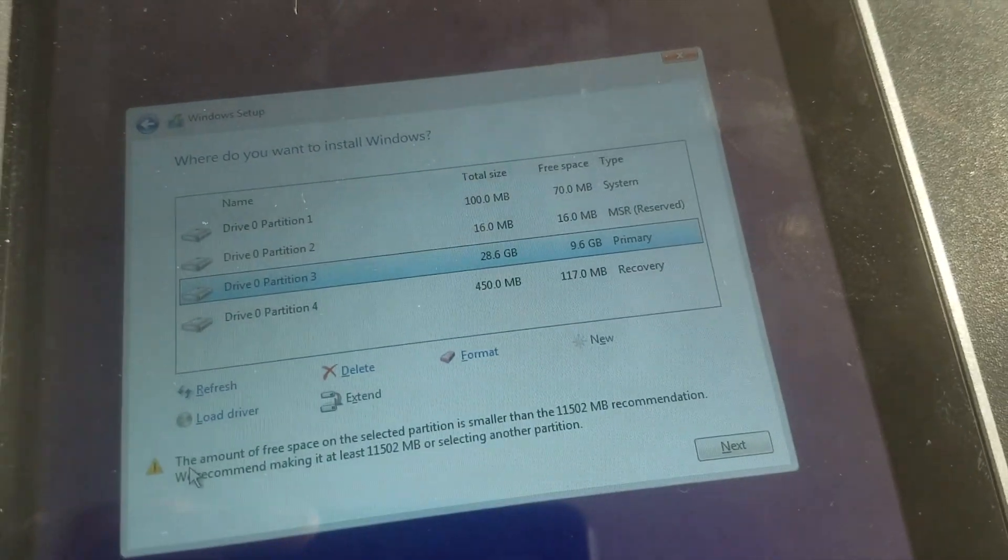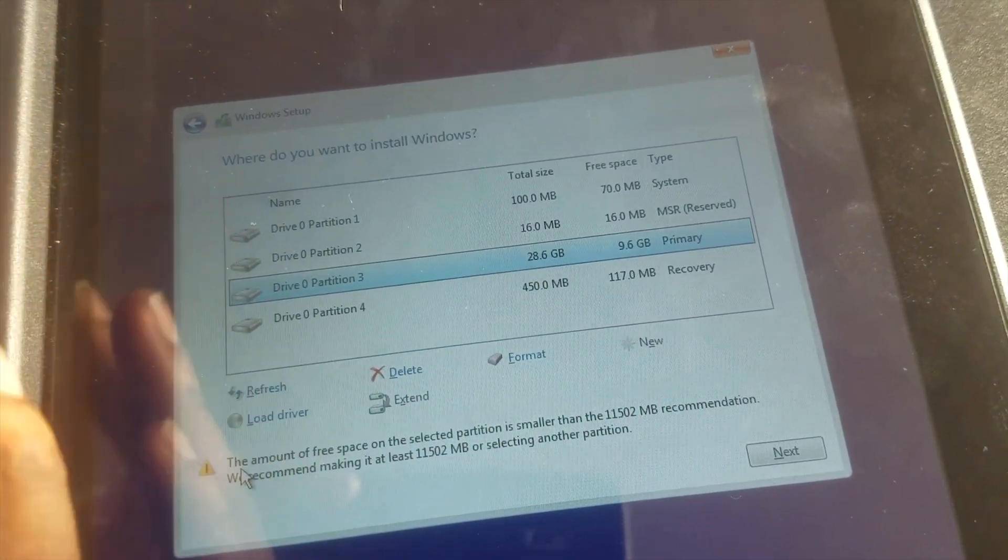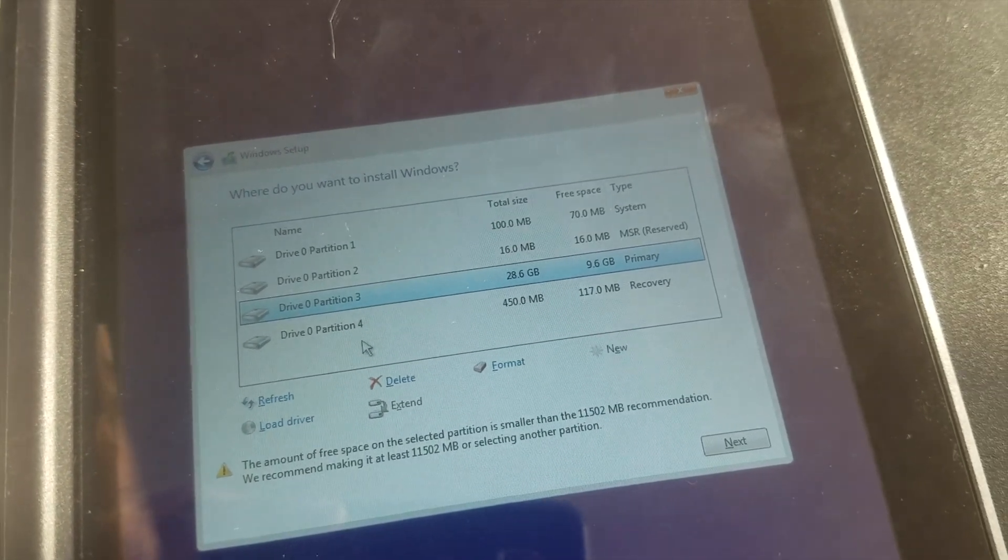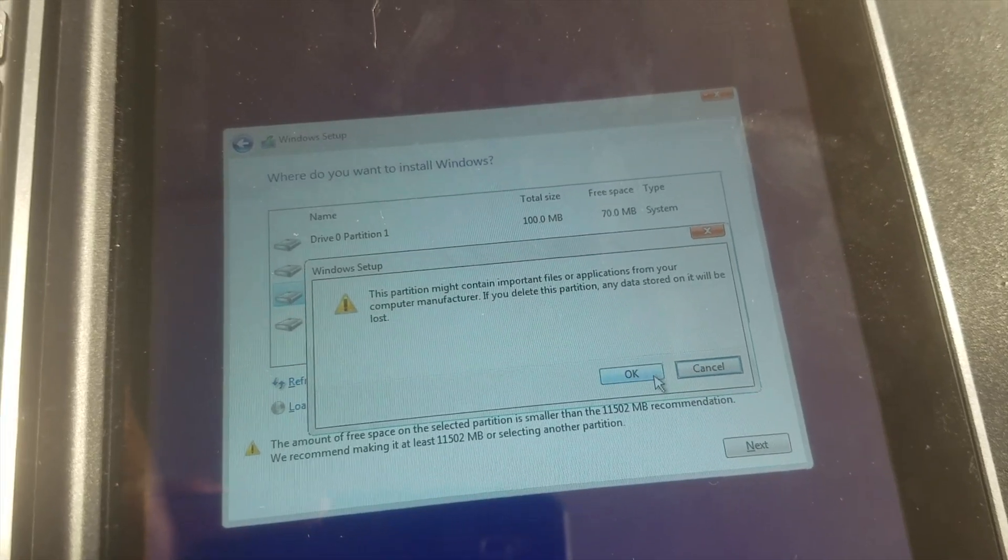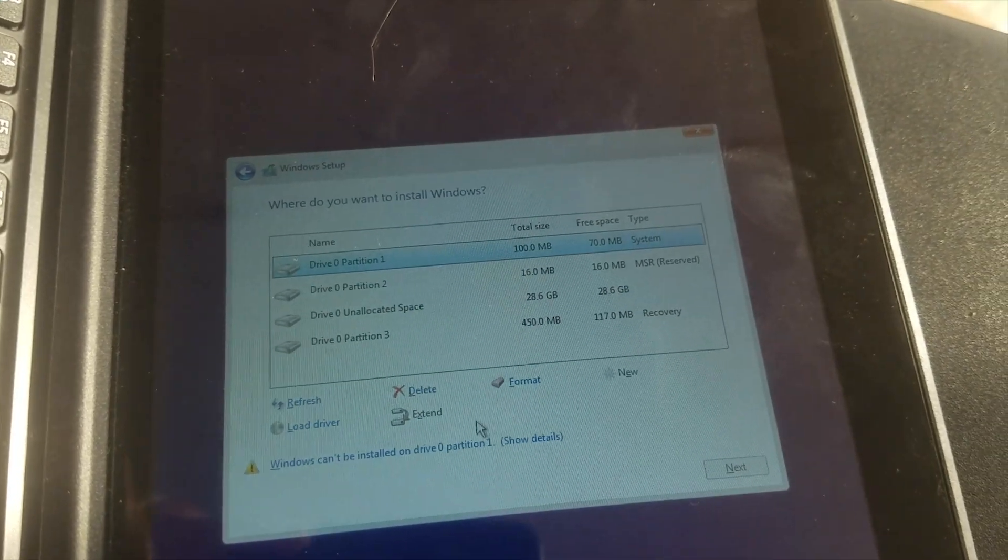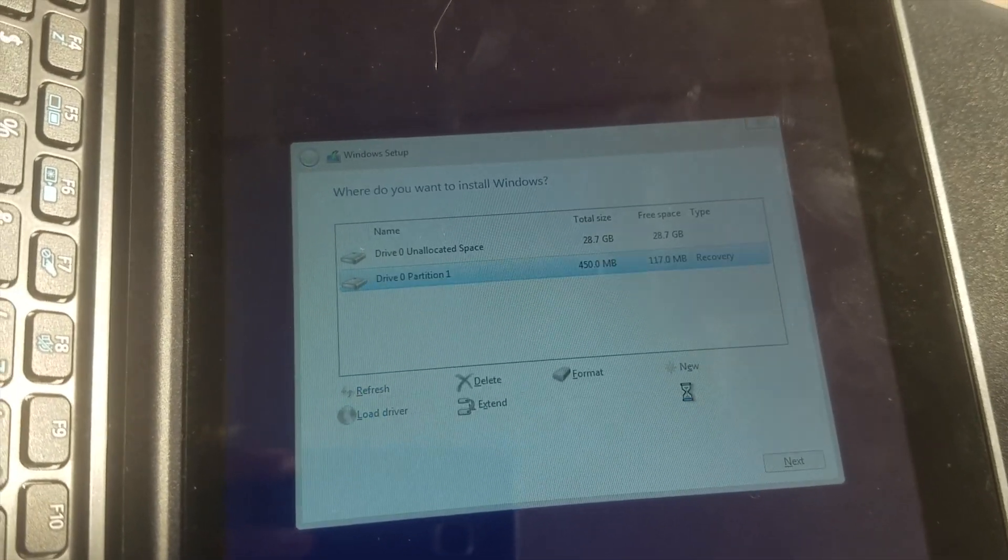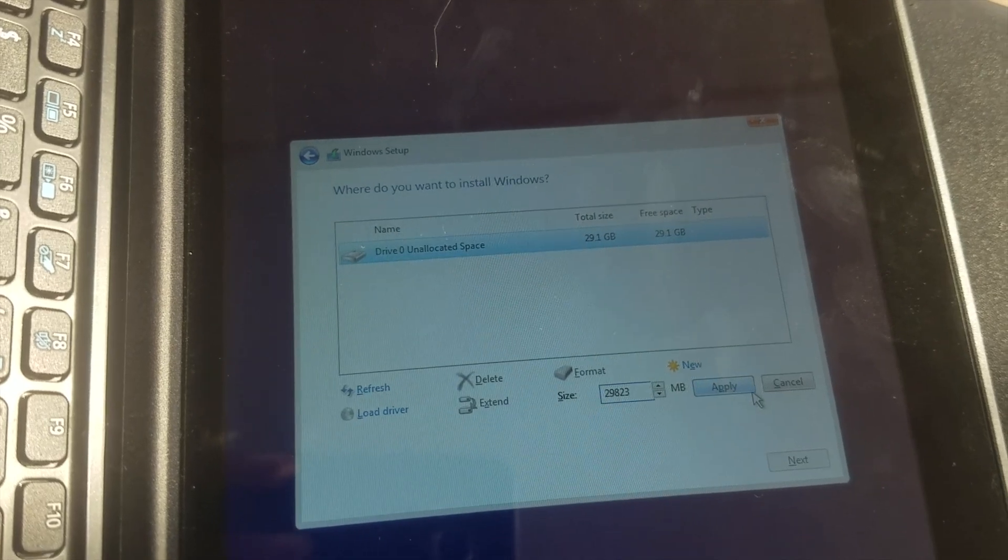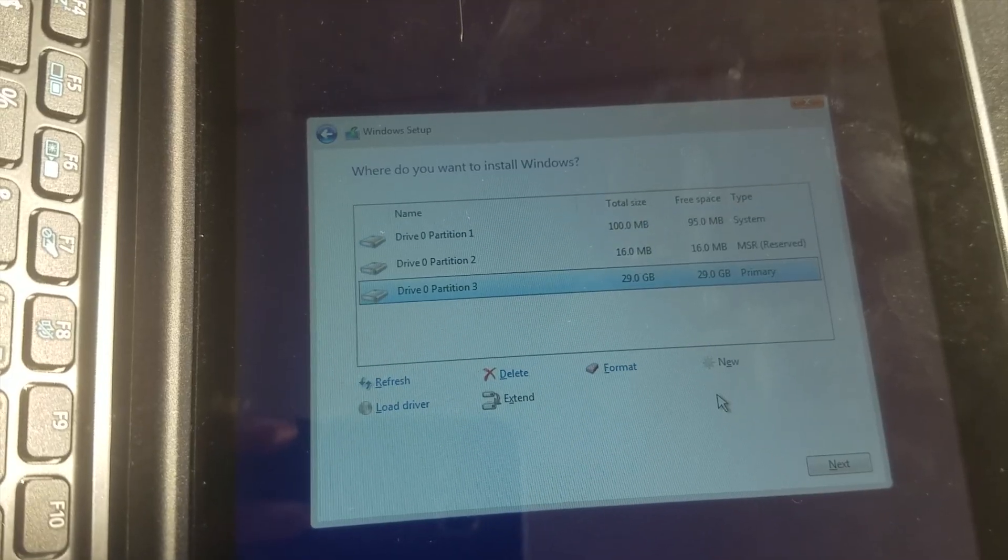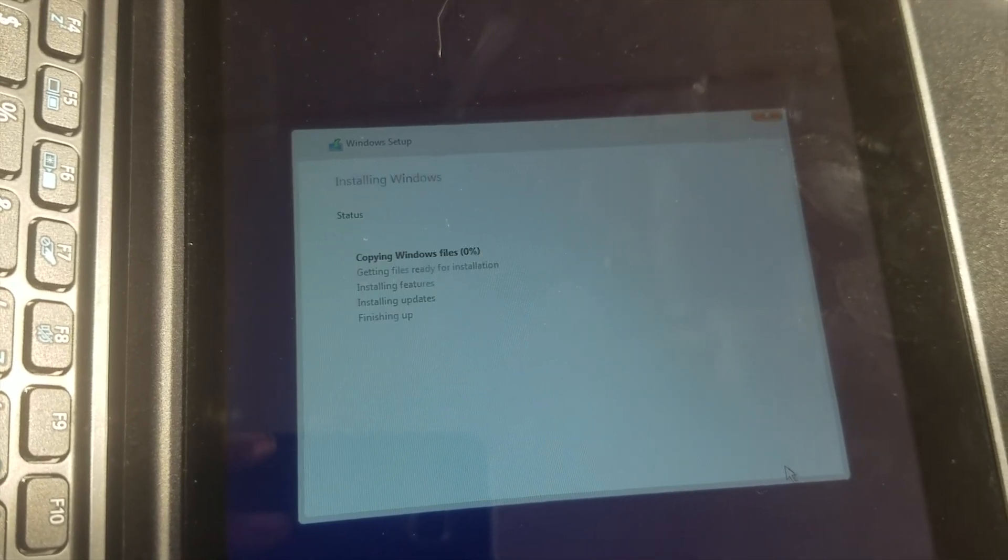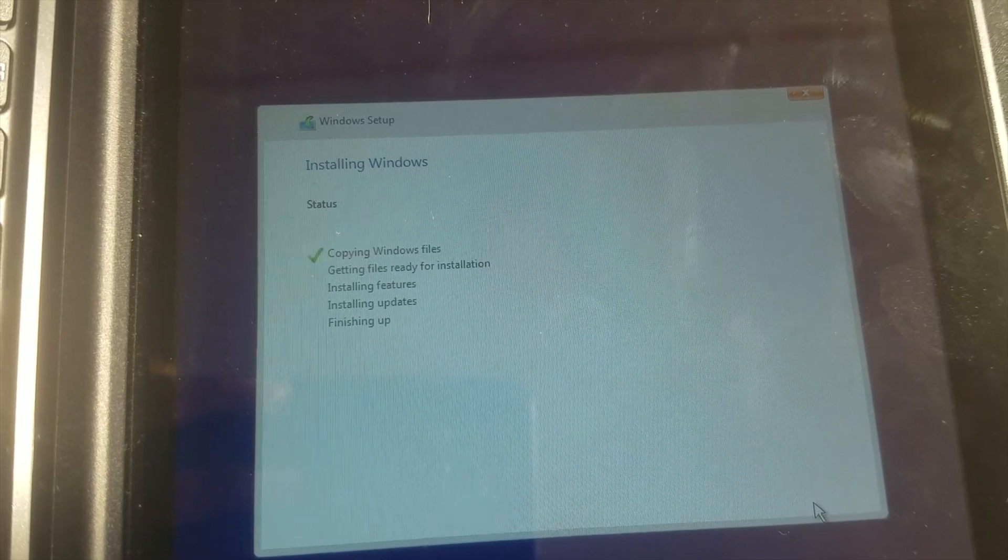Now delete all the partitions. There's a 32-bit internal storage drive, so I'll just go ahead and delete all the partitions and then create a new volume. After creating the new volume, you click apply, okay, and then click next and go ahead to install Windows on your laptop.